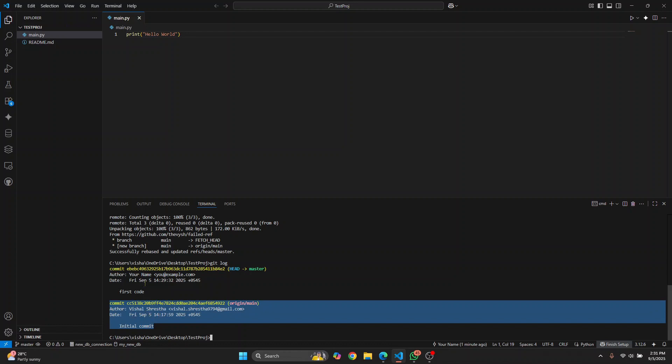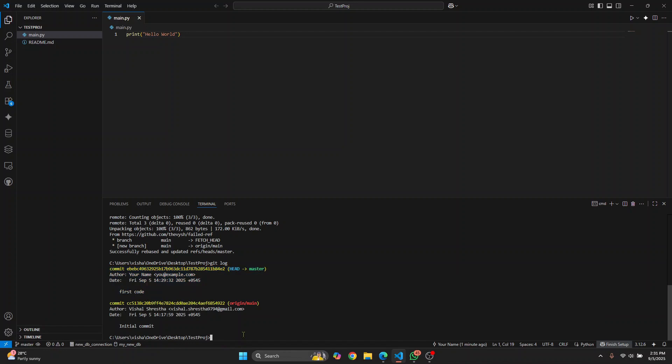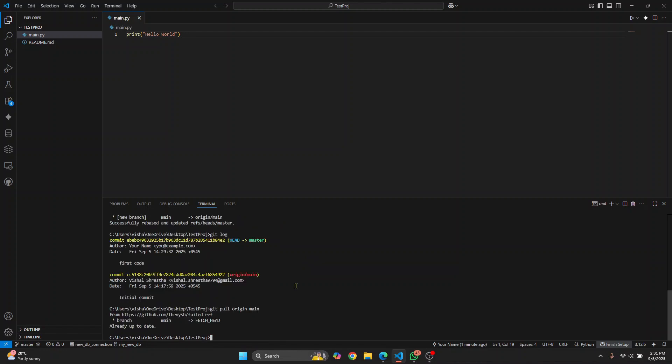Now if I do git pull origin main, everything should work. Hit enter. Sorry, not pull, it's push - we need to push it.